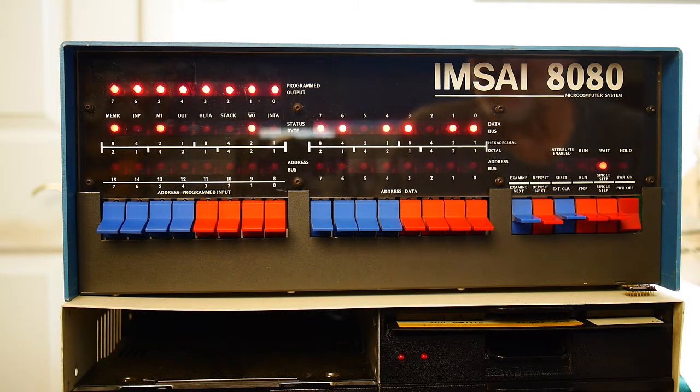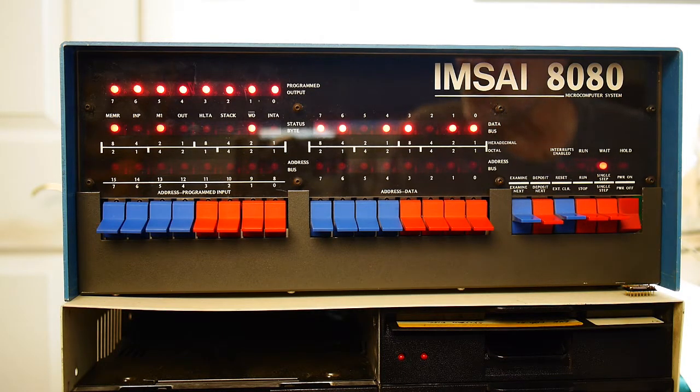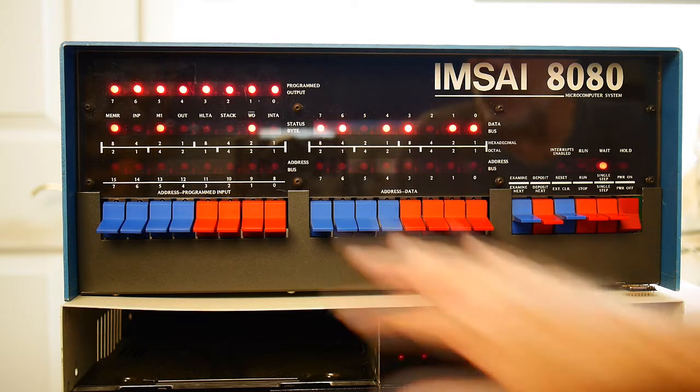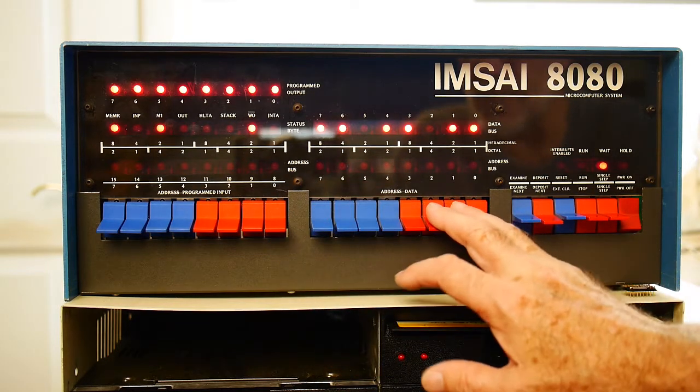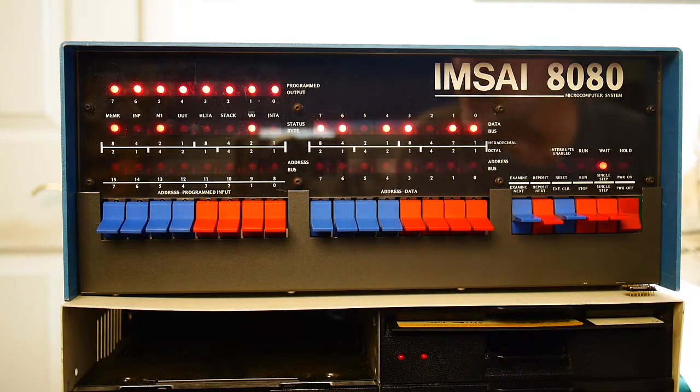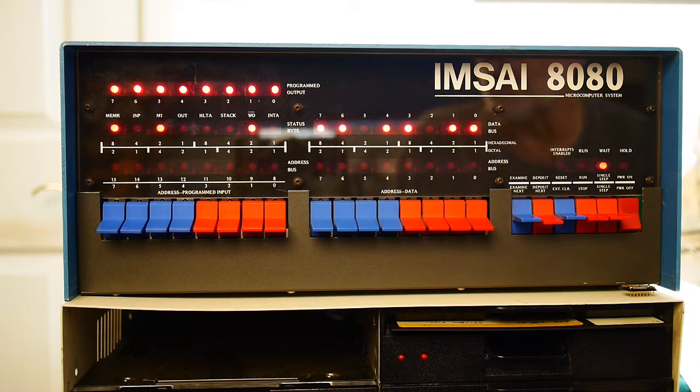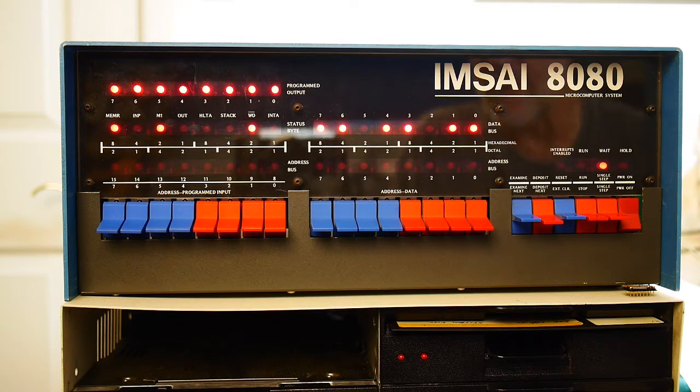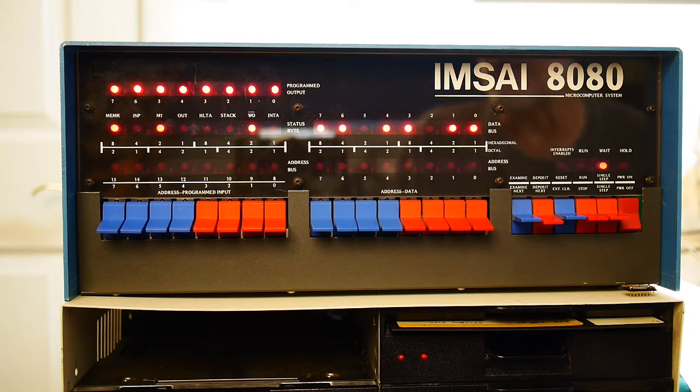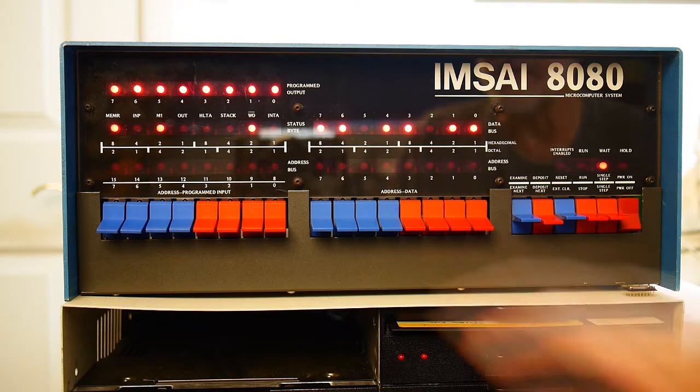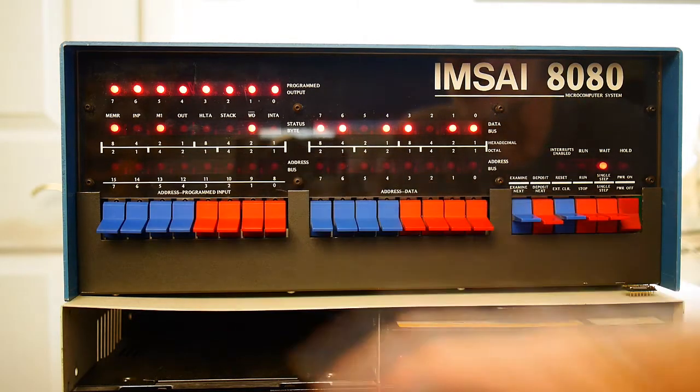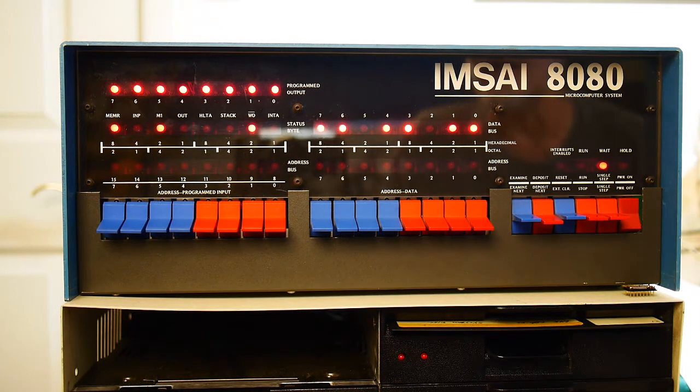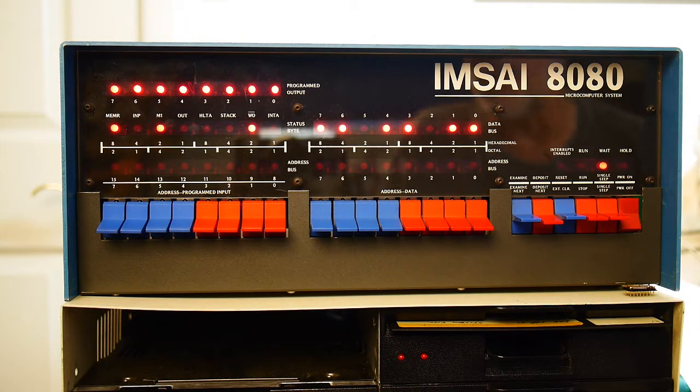I'm going to write the same program that we just did on the front panel, but I'm going to write it in the assembler. We'll assemble it, we'll link it, and then we'll run it over there. And then from now on, we can just do things instead of toggling on the front panel. Sometimes it's handy to have the front panel, but we'll do it on the screen this time. Let's boot CPM.